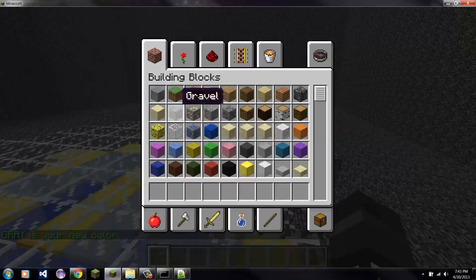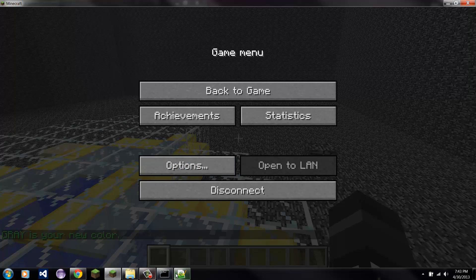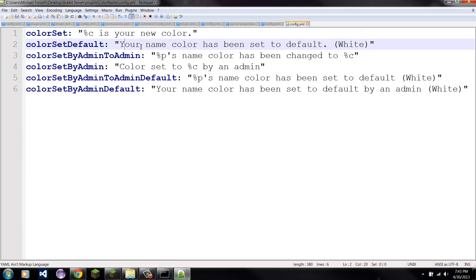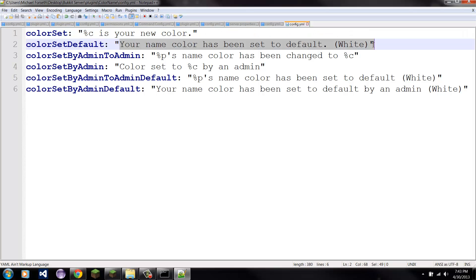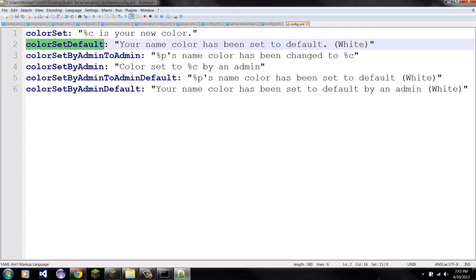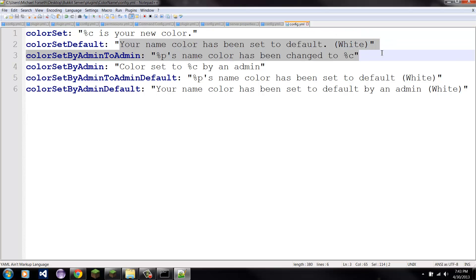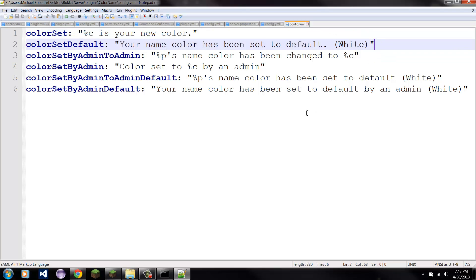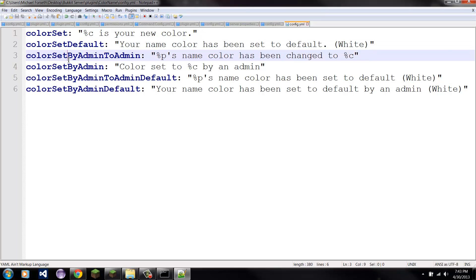Then the other part in here — 'your name color has been set to default white.' You can change the message up, but there are no percent signs in it — it's just 'color set to default.' This is the message that it sends to the player when it gets turned back to the default color, which is white. You just have to change that message — nothing advanced about that.